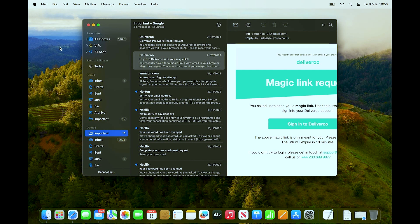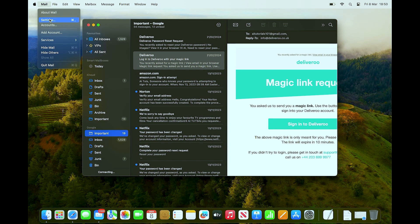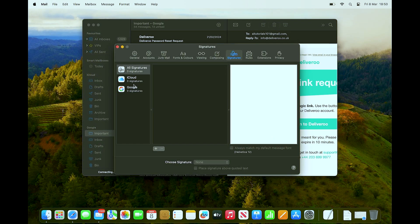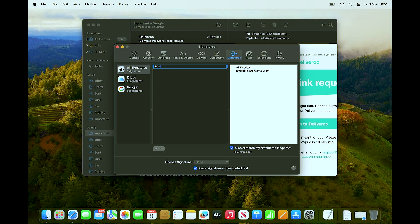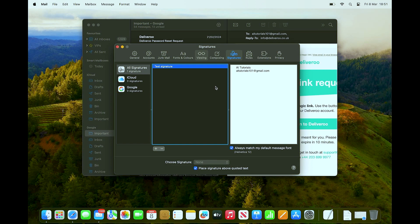First, open Apple Mail and create a placeholder signature. Go to Mail > Settings, then click the plus icon to add a new signature. Name it something like 'test signature'. The content doesn't matter for now because we're going to replace it.